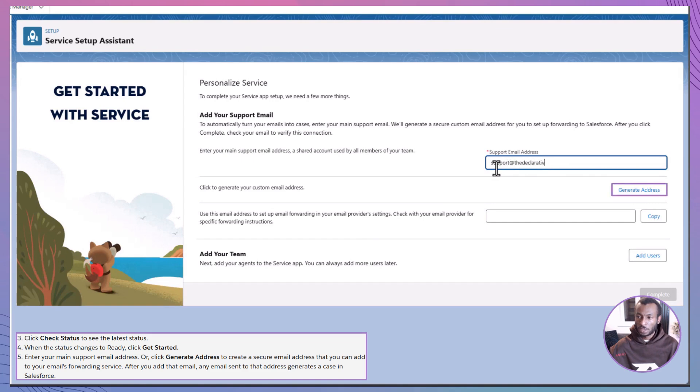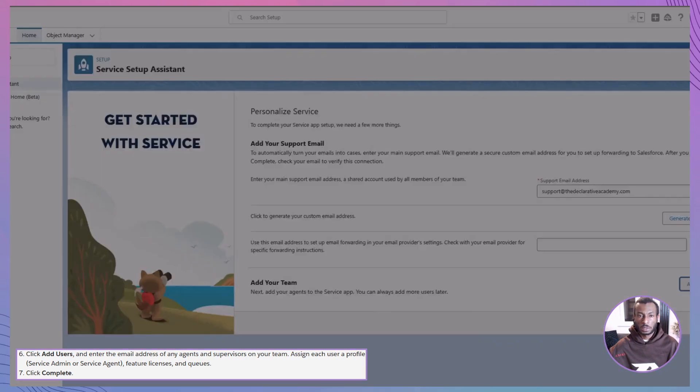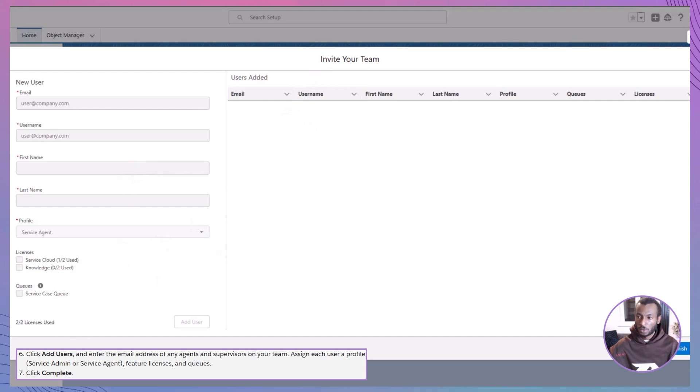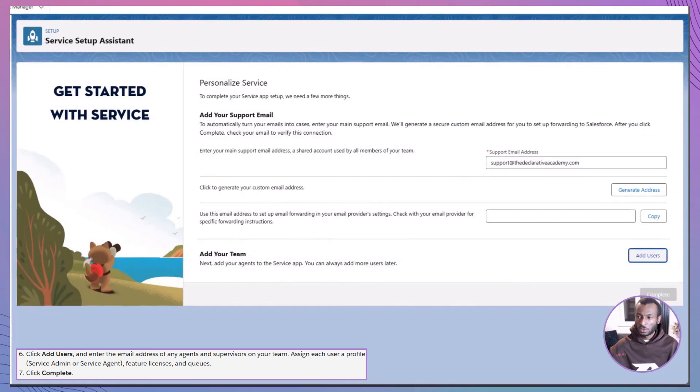Add your support email, or use the Generate Address option to create one automatically. Add users: assign each one a role like Service Admin or Service Agent. Give them the right licenses and queues. Click Complete. Boom, your Lightning Service Console app is ready to roll. Just look for it in the app launcher.